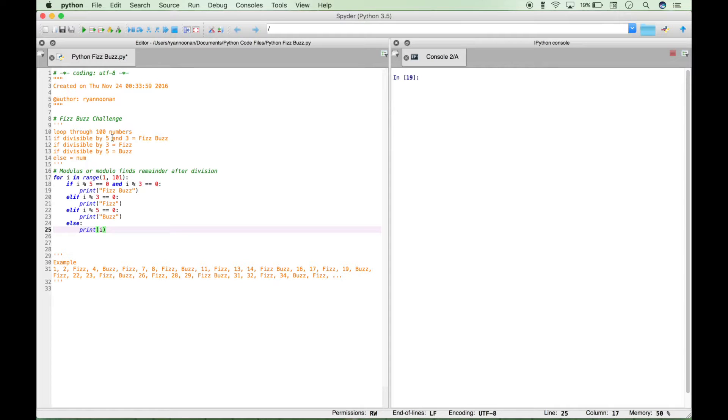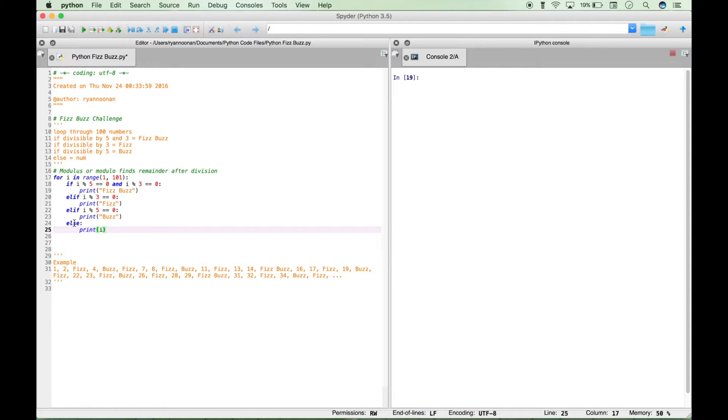So let's check this against our pseudocode. The first one was 5 and 3 FizzBuzz, 3 Fizz, and 5 Buzz. That looks good. And then anything else that doesn't fit that criteria, you just want to print the number itself.